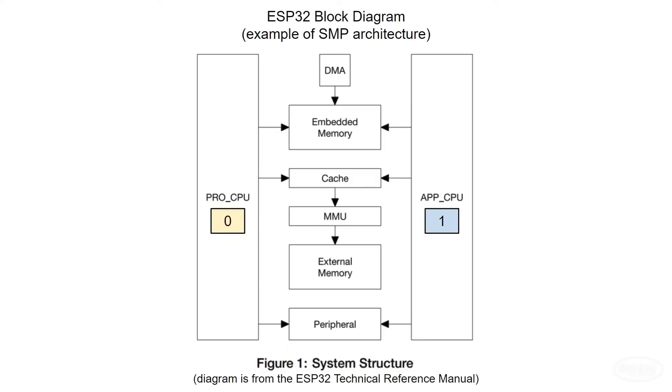Both cores are the same Xtensa LX6 architecture and share a bus that they use to access memory and various peripherals. Even though it looks like cache is shared, it's not really.